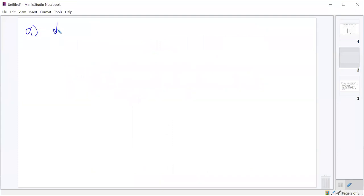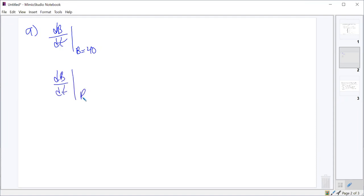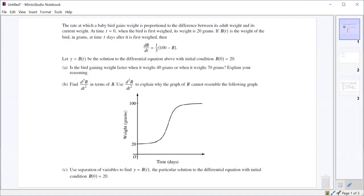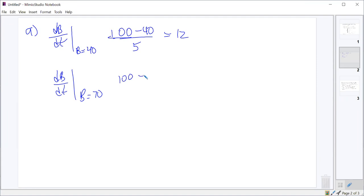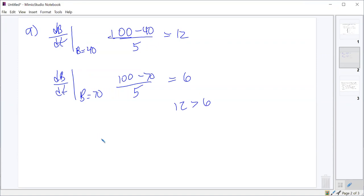For part A, we'll find db/dt when the bird's weight is 40, and we'll find db/dt when the bird's weight is 70. When the bird's weight is 40, that's (100 minus 40) over 5, which is 60 over 5, equal to 12. When the bird's weight is 70, that ought to be 6. So clearly at a weight of 40, it's gaining weight more rapidly.